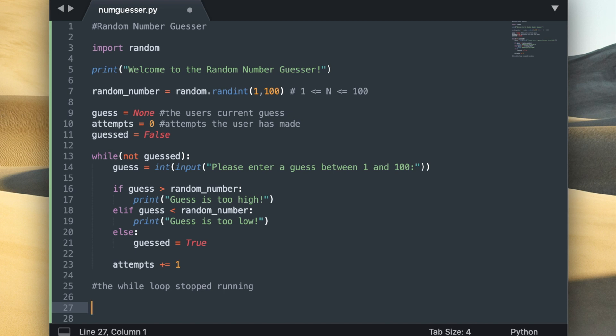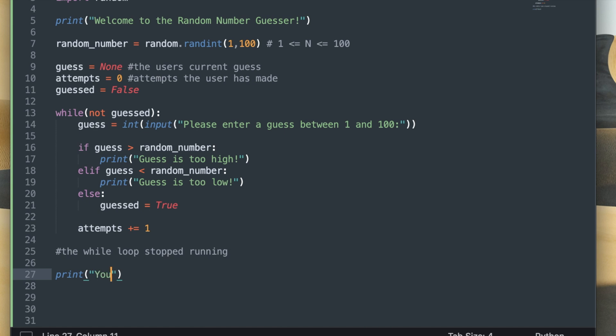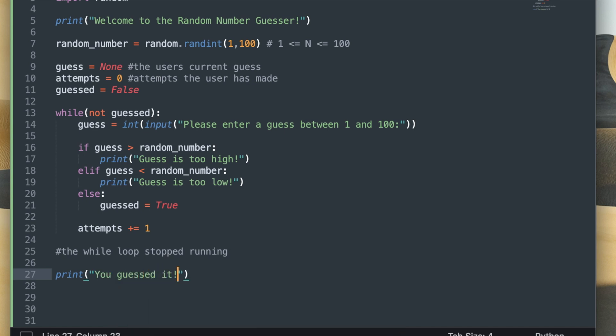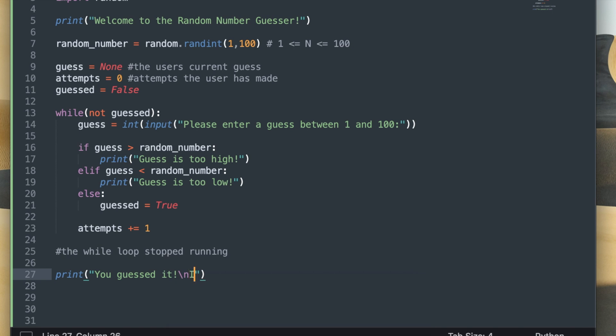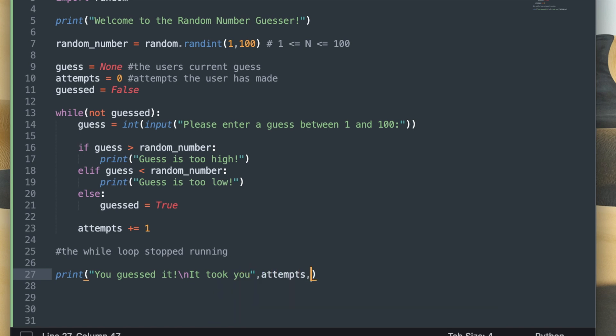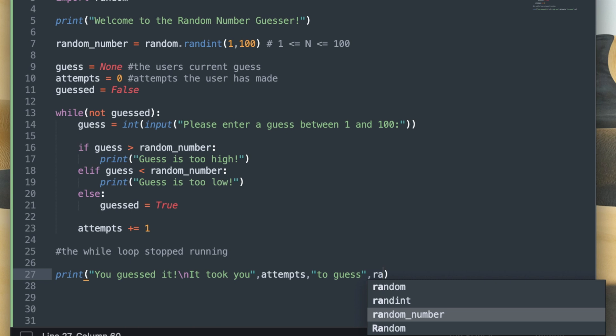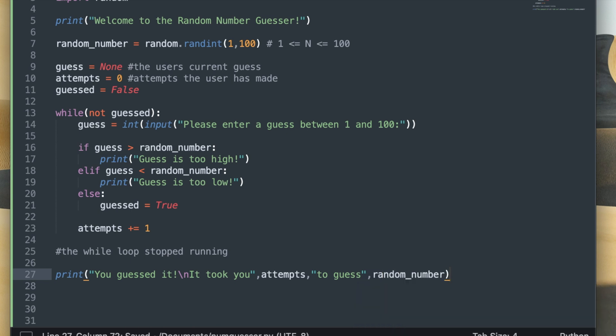So what I'm going to do down here is I'm going to make a print statement that tells the user that they successfully guessed the number. I'm going to write you guessed it and then backslash n which creates a new line, and on that new line I'm going to write it took you comma attempts, which will print out the value of attempts, and then another string that says to guess comma and then the random number that I generated.